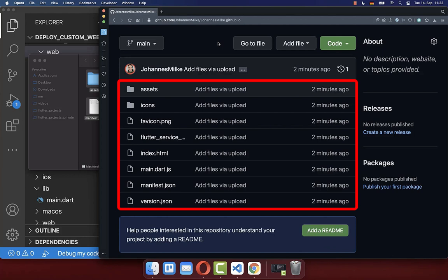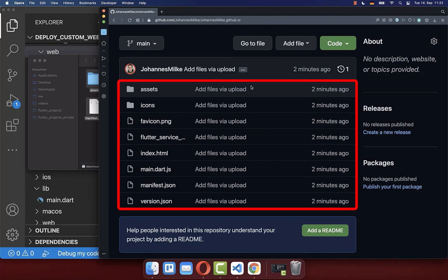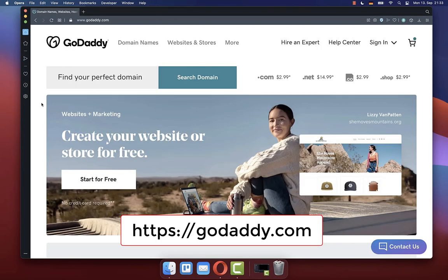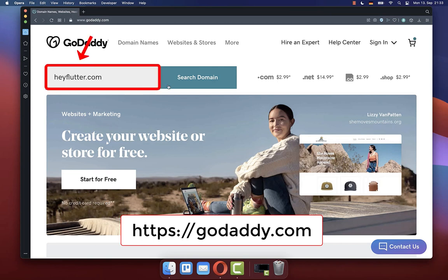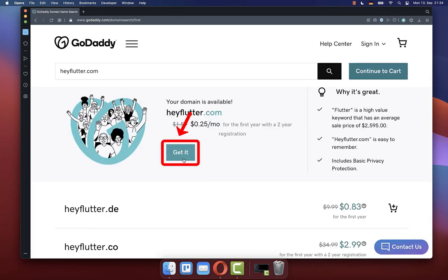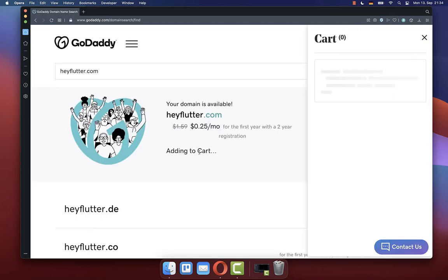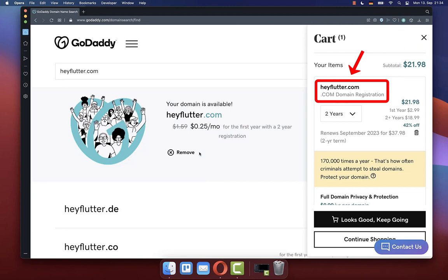Now in the last step, we want to buy a custom domain and link it up with this GitHub repository. Simply go to any website domain provider — in this case I use GoDaddy. Choose your domain and lastly buy that domain.